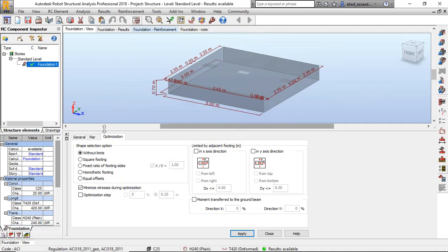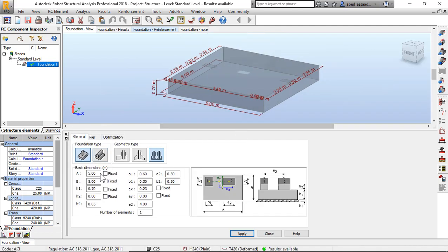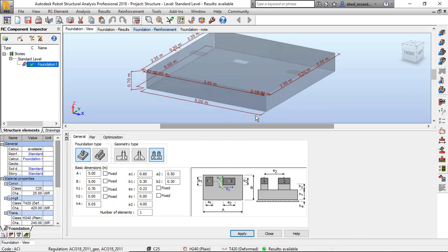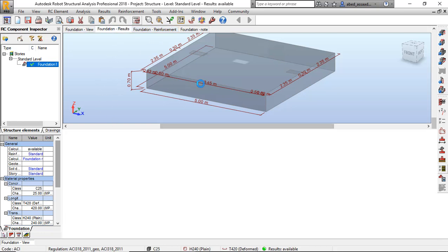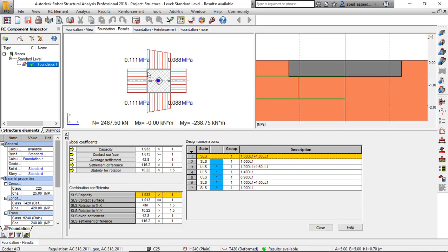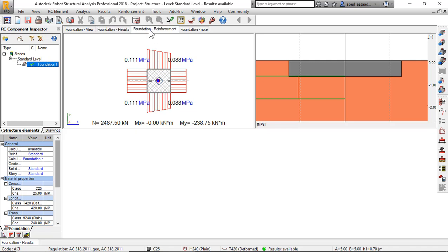Okay, what is the dimension? 5.5, 0.7, 0.05, okay. Foundation results: 0.111. Foundation reinforcement.